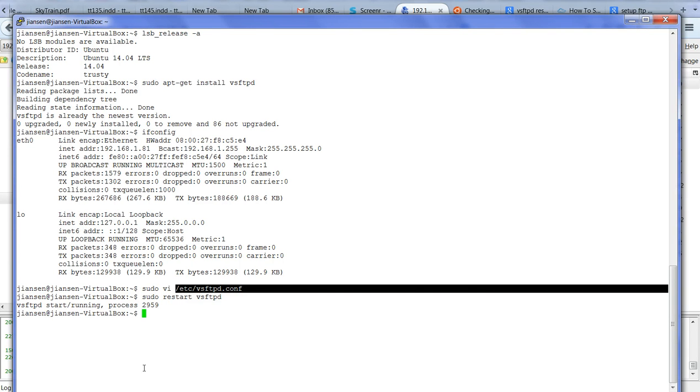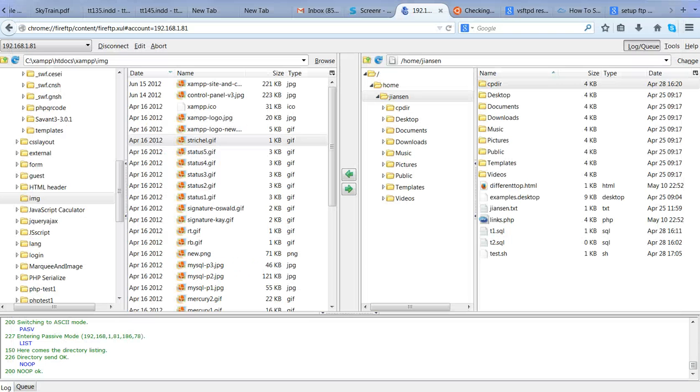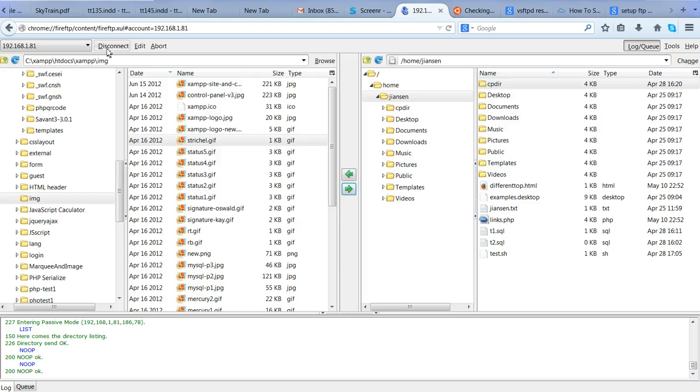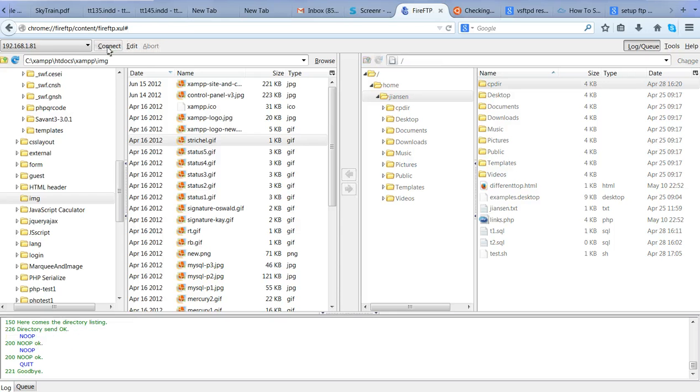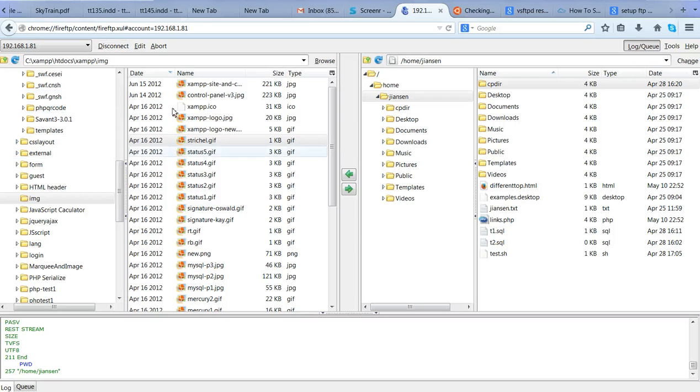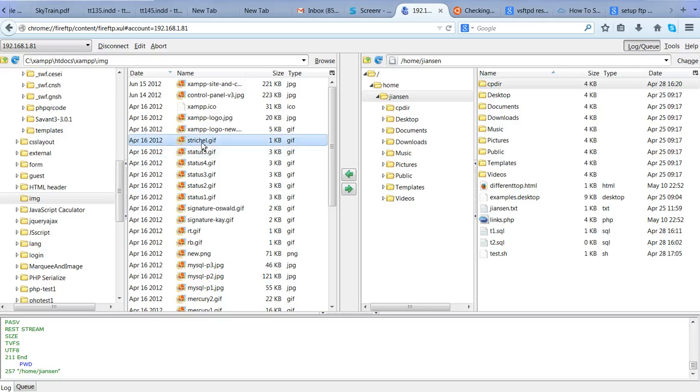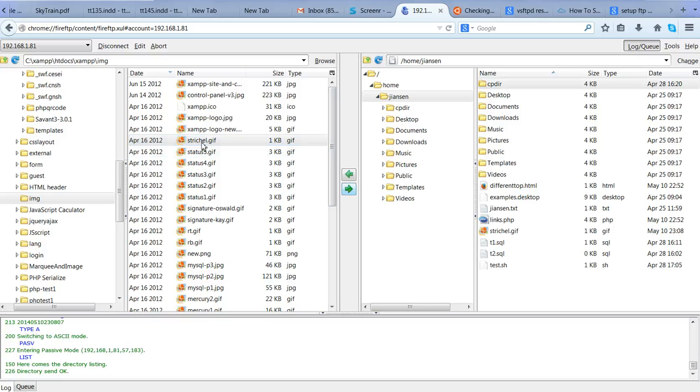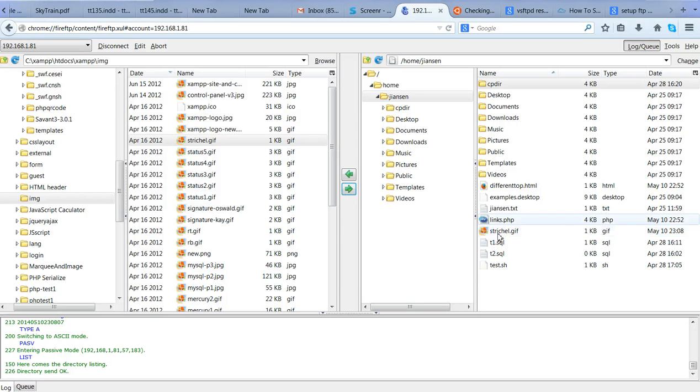Now let's test FTP again. First I need to disconnect this one. File FTP and connect again. This is just an FTP client. You can use other FTP clients, it doesn't matter. Let's try this again. Just transfer this. Now you can see here, now we have permission, write permission here.